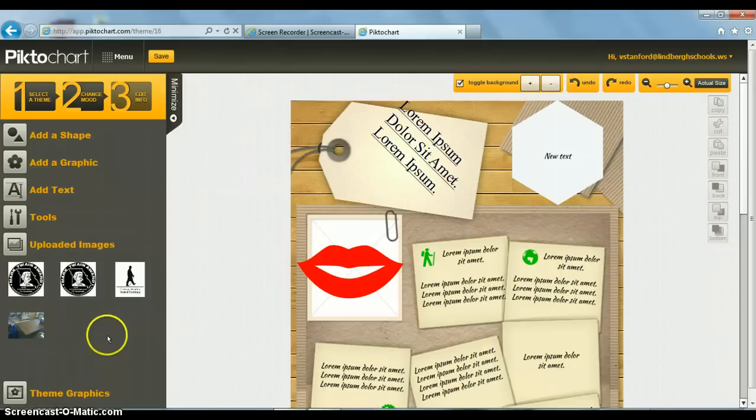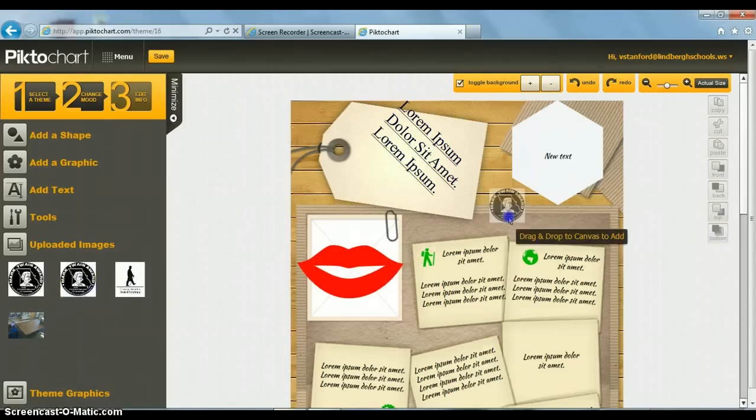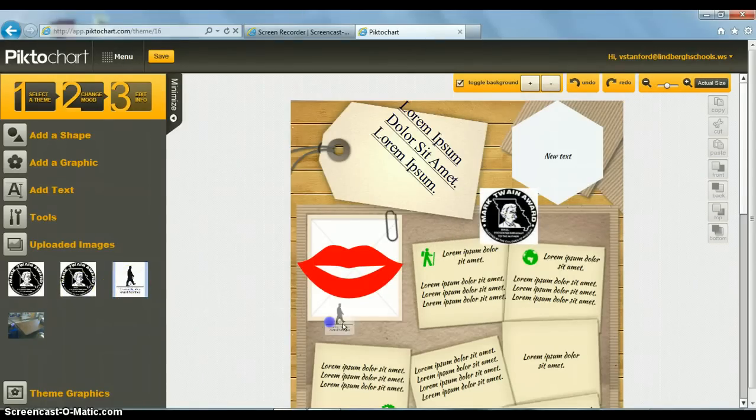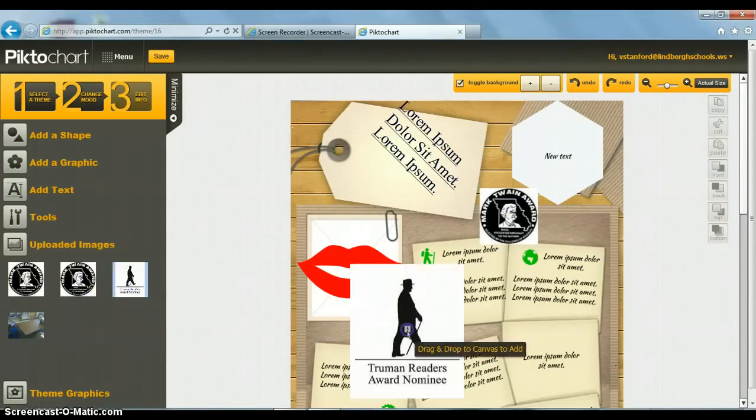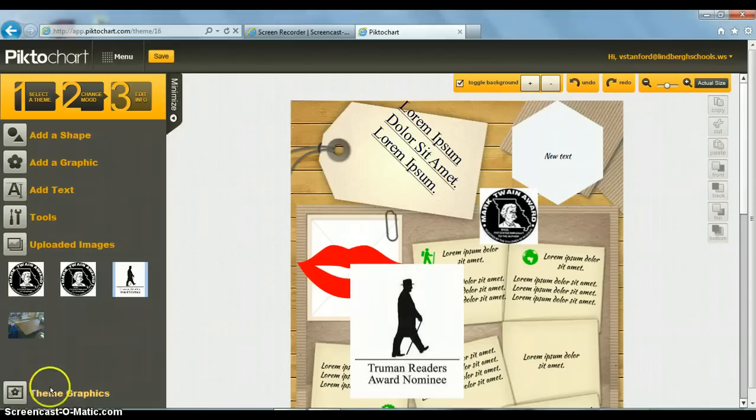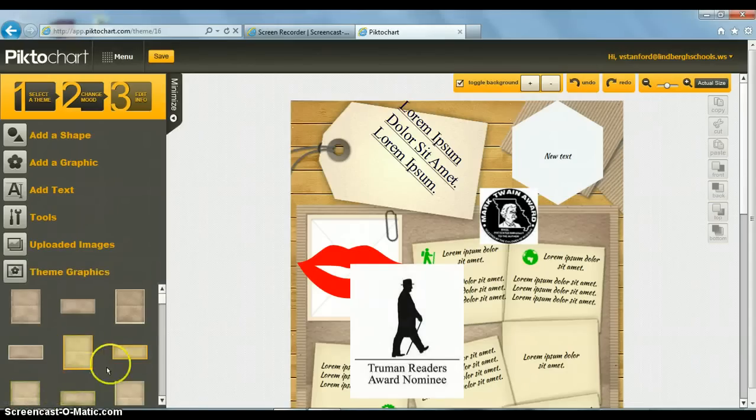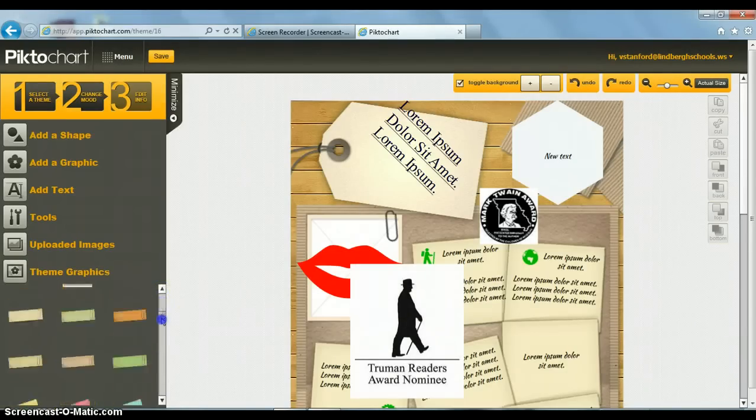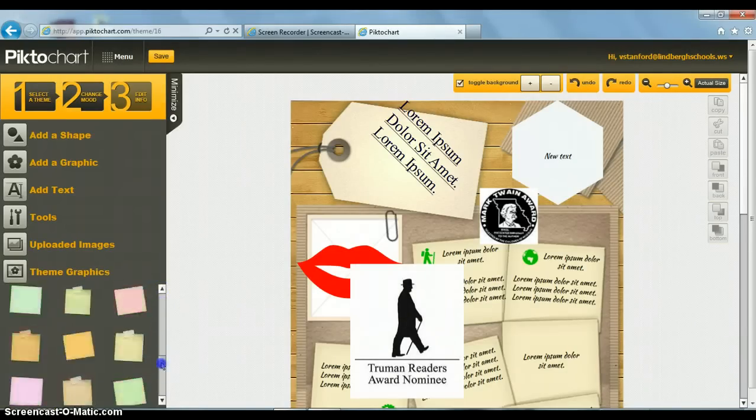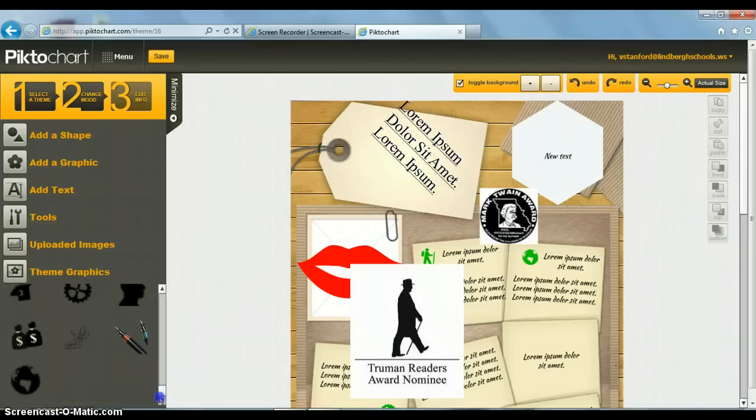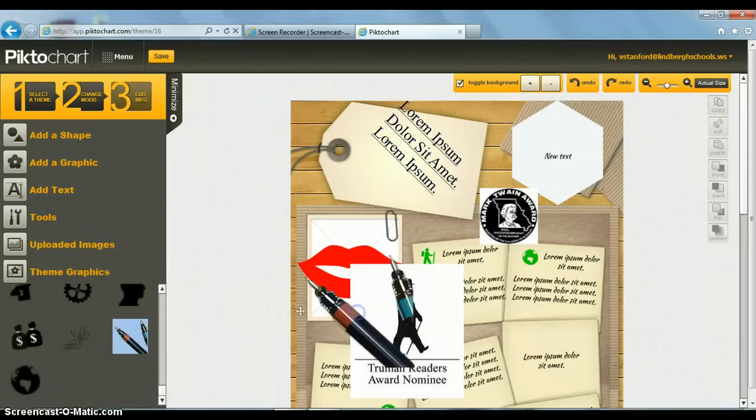Images that I've uploaded before I can save and use to put in different places on my infographics. Or I can upload new ones. There are also theme graphics. Other items that are already in this particular theme, I can add and put different places.